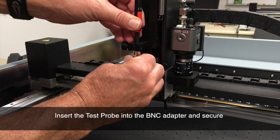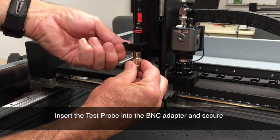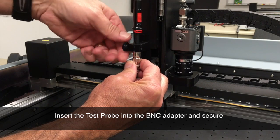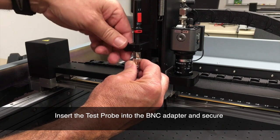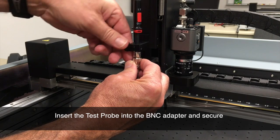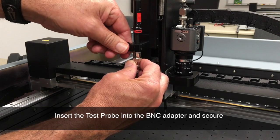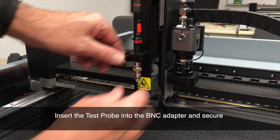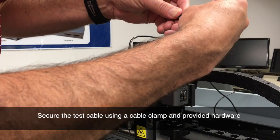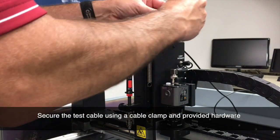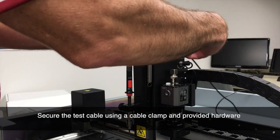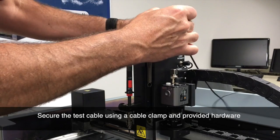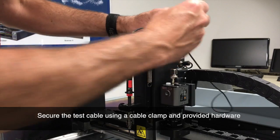Last, you go ahead and insert the scope probe into the BNC adapter and make sure it's secure. Now the scope probe cable, we need to make sure that it will stay in place as the probe head moves around. So we'll take a cable clamp and attach that to the cable.